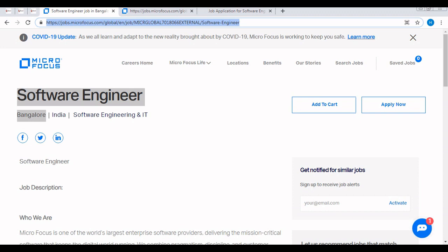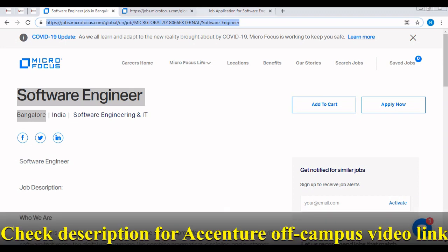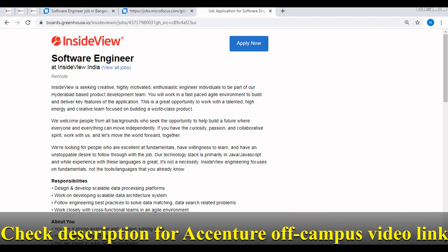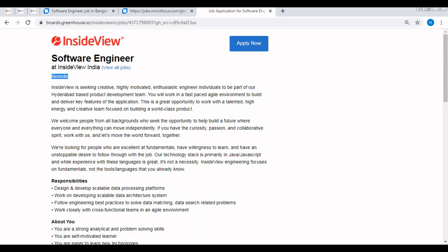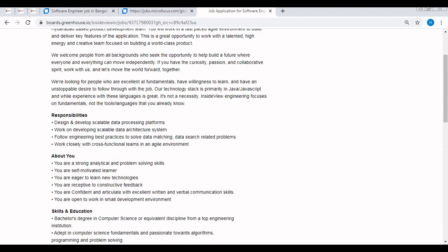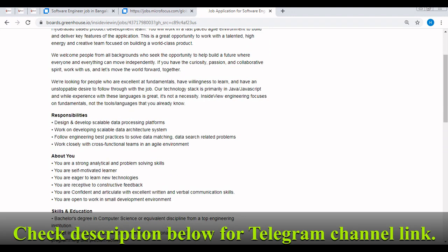Now let's discuss. InsideView is hiring for the role of software engineer. This is a remote work position, so remotely you can apply as well as attend the off-campus and work for this company. It's a very good thing during this pandemic if it is allowing you to work from home. Now let's discuss the key responsibilities: design and develop scalable data processing platforms, work on developing scalable data architecture systems, etc.